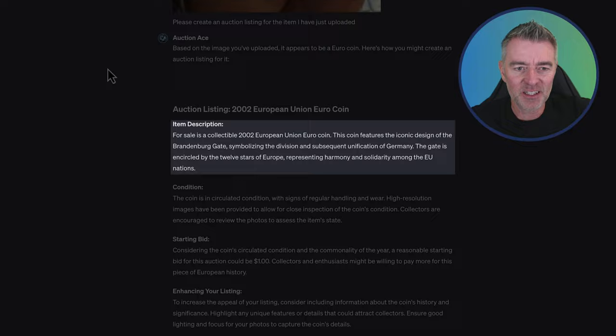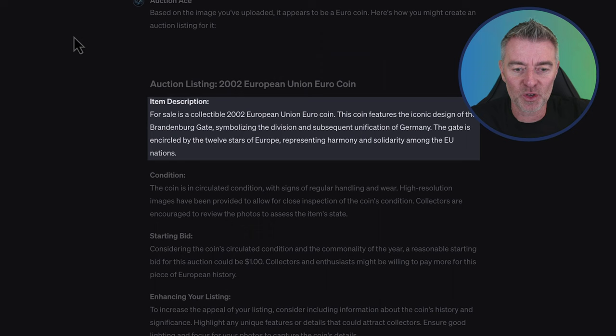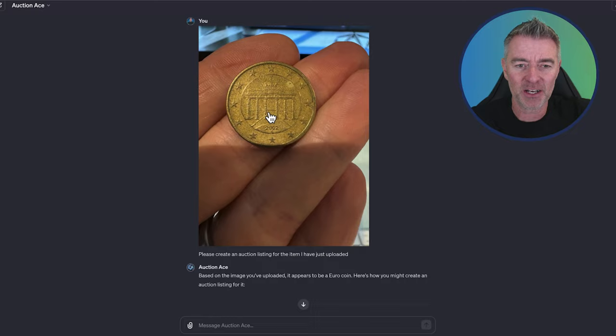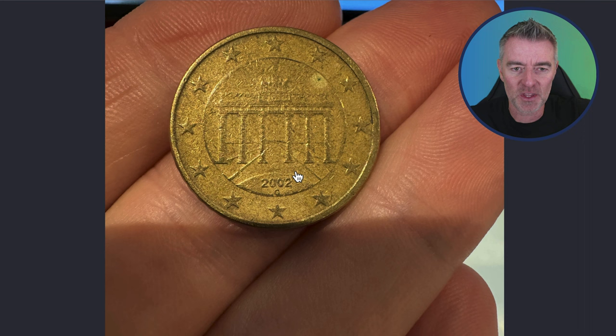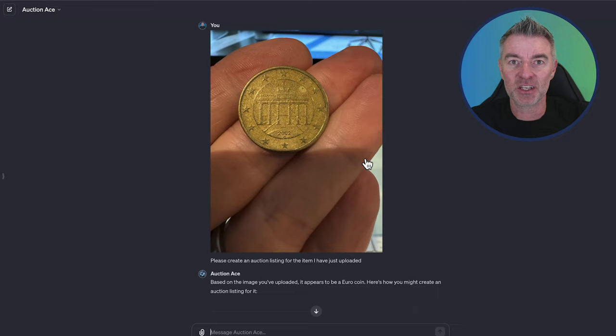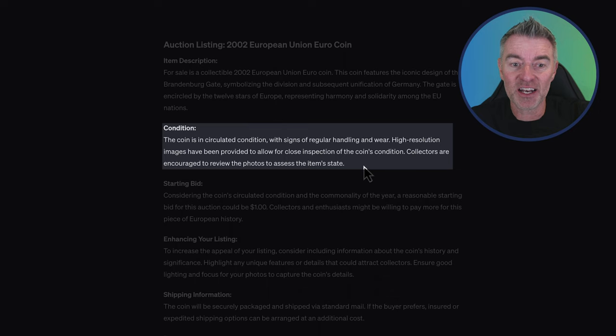Item description for sale is a collectible 2002 European Union coin. The coin features the iconic design of the Brandenburg Gate, symbolizing the division and subsequent unification of Germany. Look at that. It just from that picture there. First of all, you know, wow, the image recognition is obviously amazing because it's picked out 2002 from that coin. It's identified the Brandenburg Gate, which I'm sure, yes, we can see it, but it's all blended in with a rough old coin and it's still managed to get it, you know, so that is incredible.